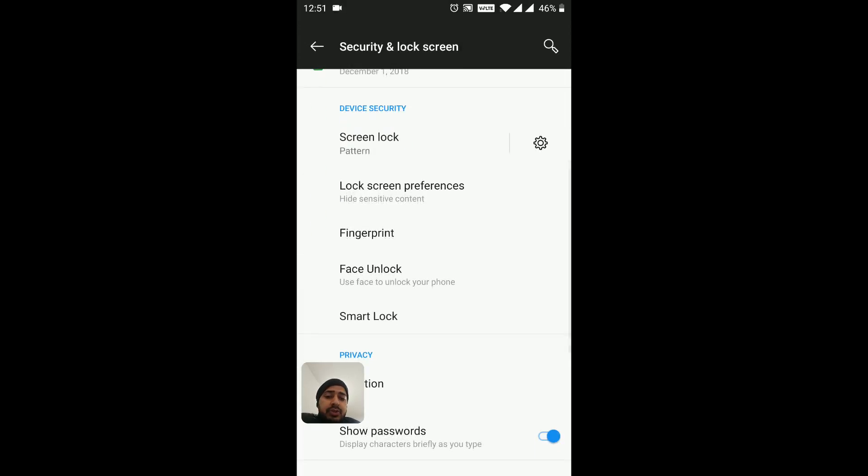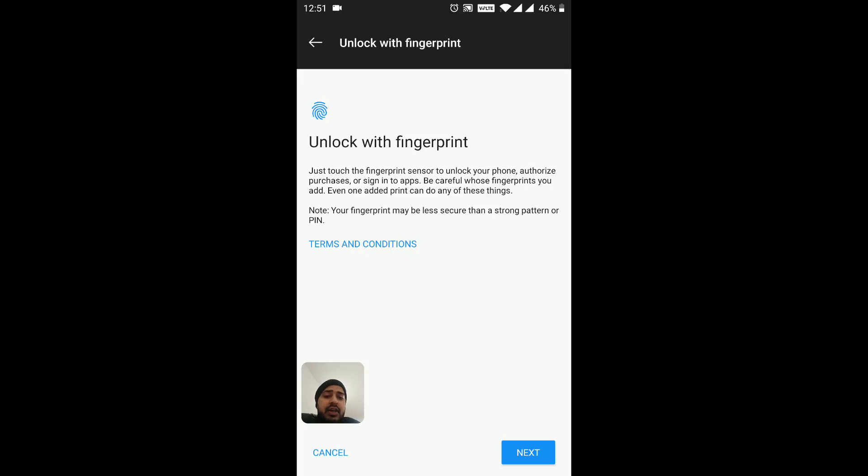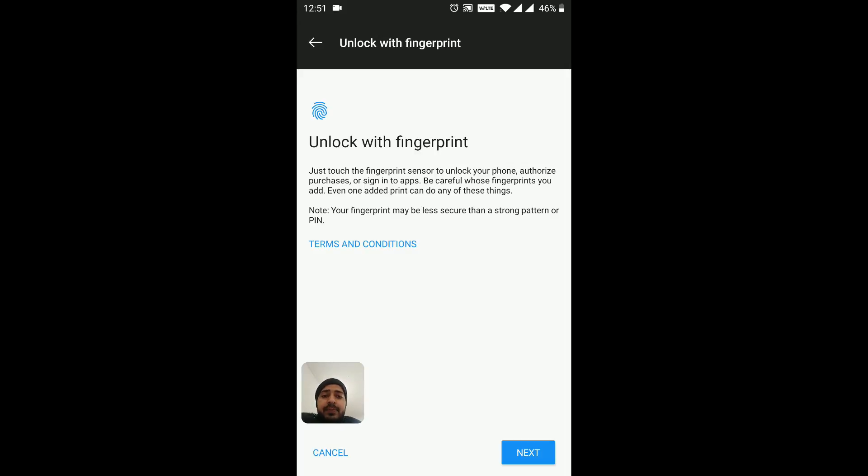Go on Security and Lock Screen and in here there is a Fingerprint option right here. Inside Fingerprint, you need to delete the fingerprints that are already there and then add new fingerprints.